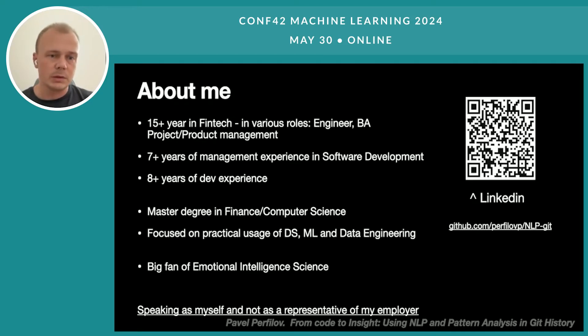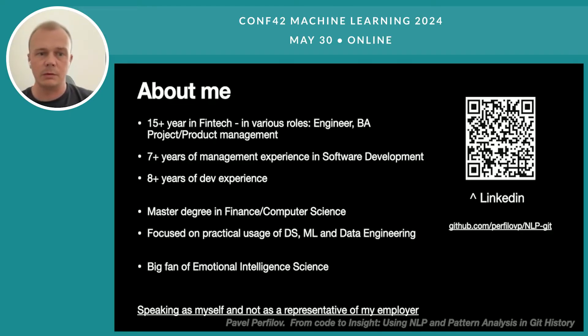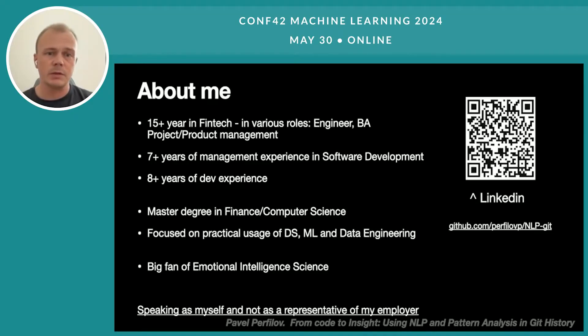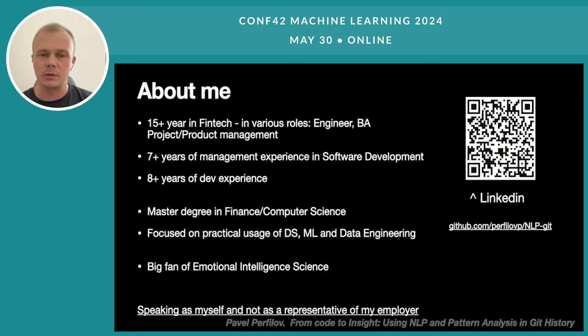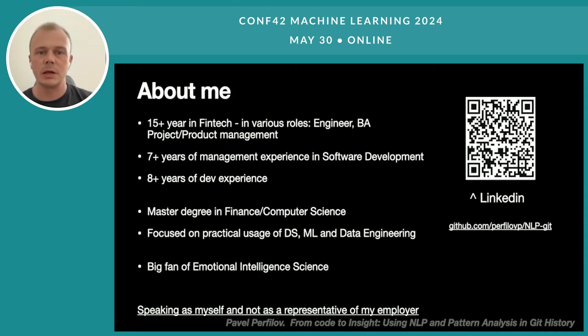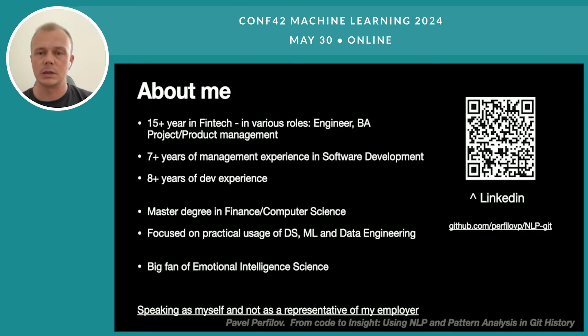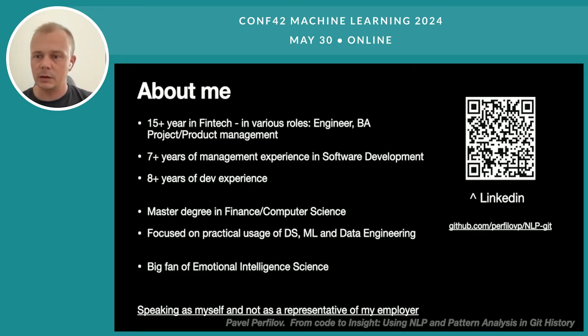Before we start, let me introduce myself. I'm Pavel Perfilov. I have 15 plus years of experience in fintech. During my career, I was working as a developer, engineer, project manager, and product manager. I have master's degrees in finance and computer science. I'm very enthusiastic about data engineering and practical usage of ML. I have a disclaimer: I'm not representing any of my employers and I'm speaking for myself. Feel free to reach me on LinkedIn and download the notebook from my GitHub.